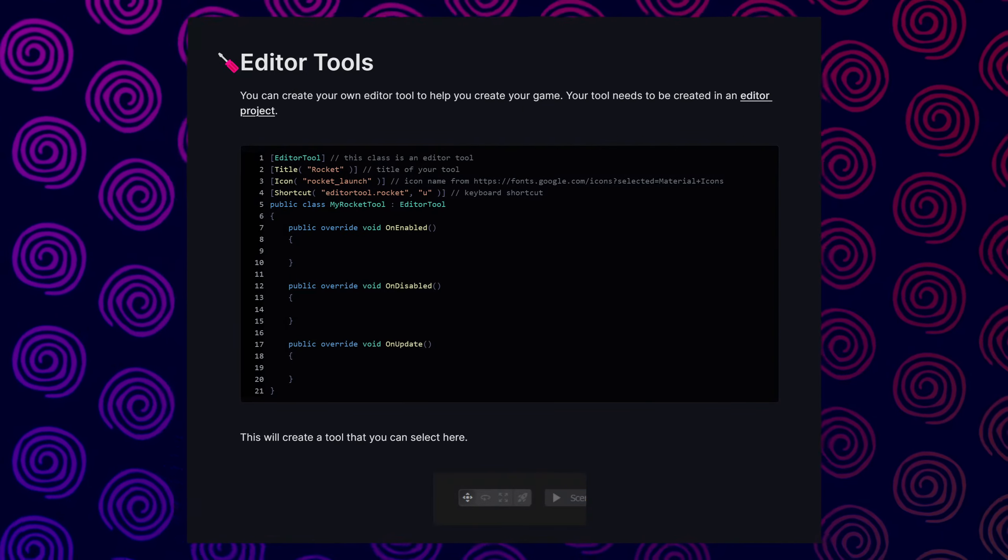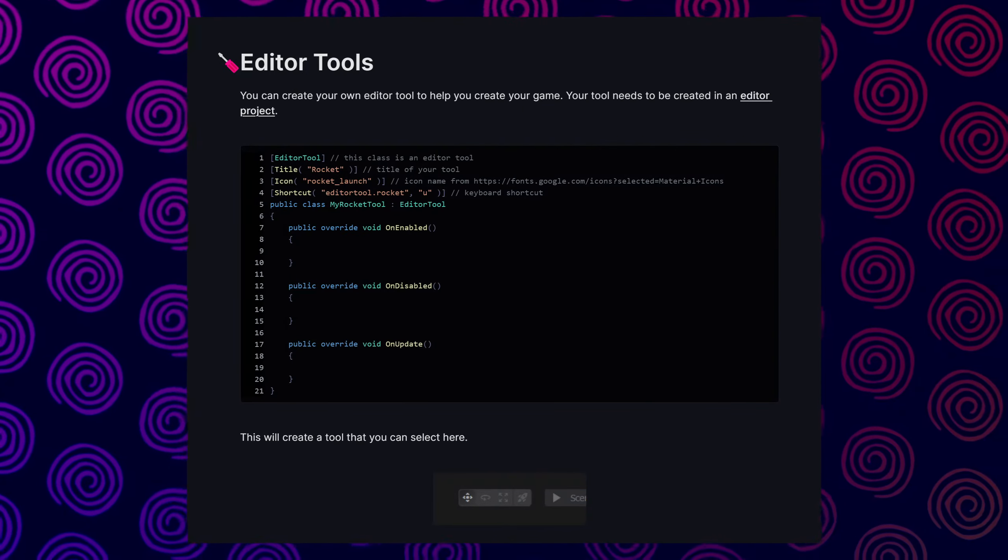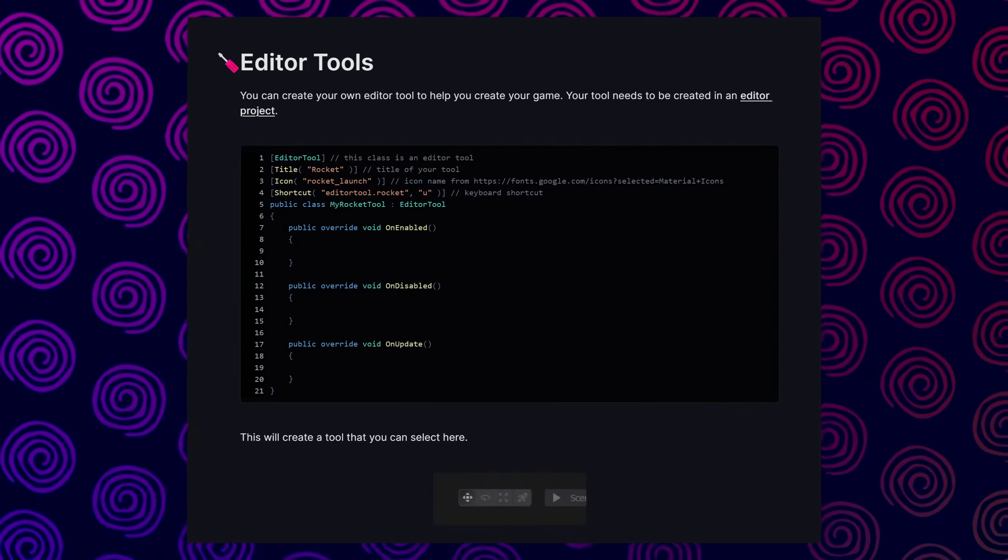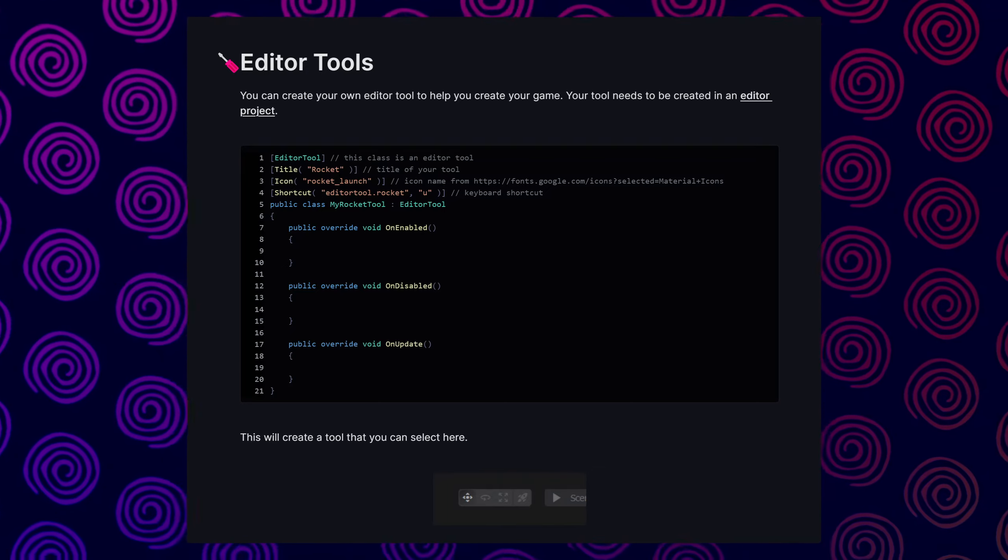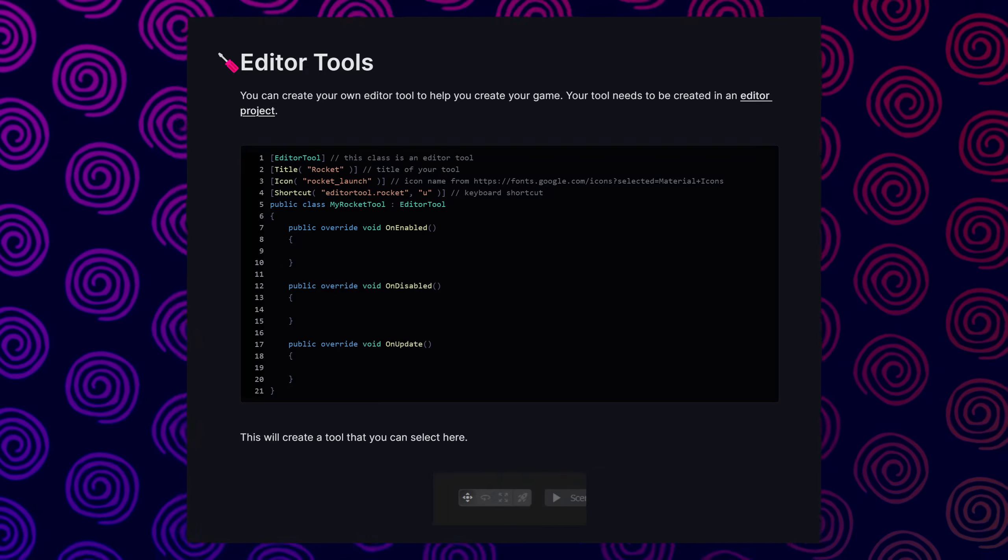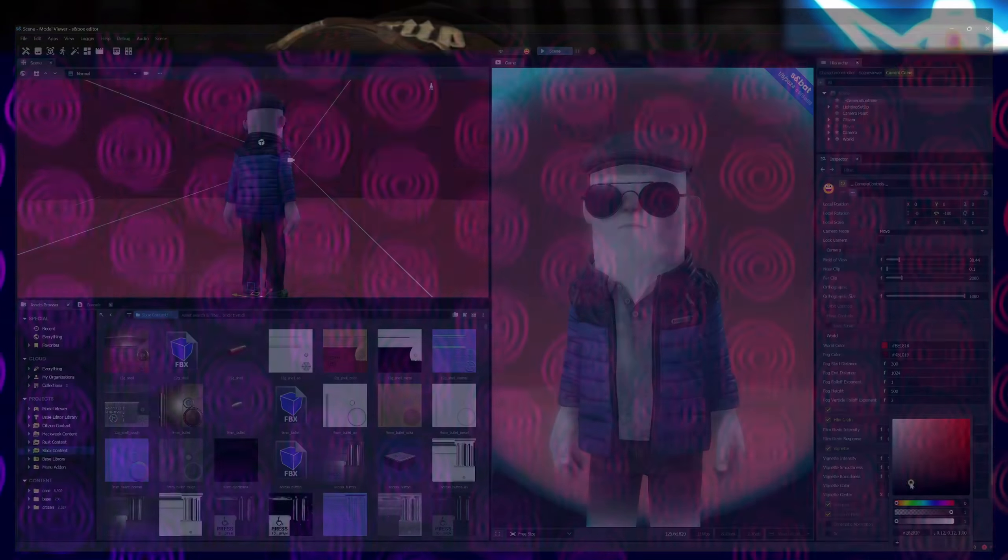With editor tools, you can create your own to help you create your game. Your tool needs to be created in an editor project. Now with all the technicalities that I just described, what actually is the point of this? And why would it be worth caring about this? And why is it so incredibly powerful?